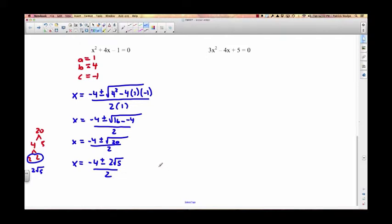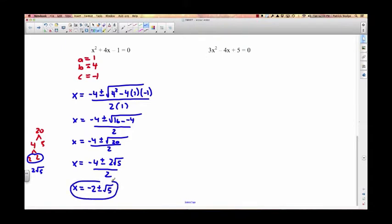We have x equals negative 4 plus or minus 2 root 5, all over 2. There's one more thing we can do: since we can divide the first term by 2 and the second term by 2, we do that. Negative 4 divided by 2 is negative 2, and 2 divided by 2 is 1 — you don't even need to write the 1 — root 5. Our answer is x equals negative 2 plus or minus root 5. That gives us two roots: negative 2 plus root 5, and negative 2 minus root 5.